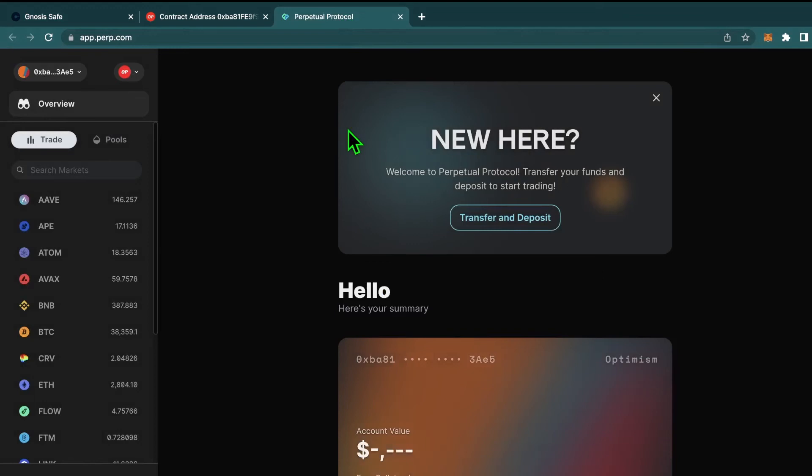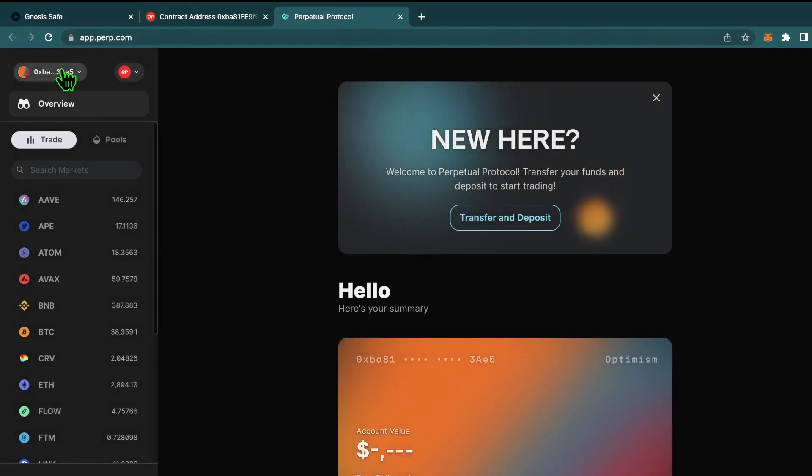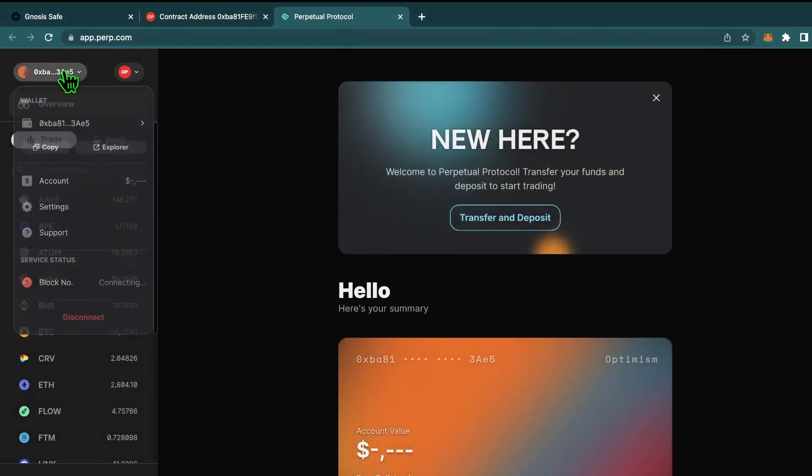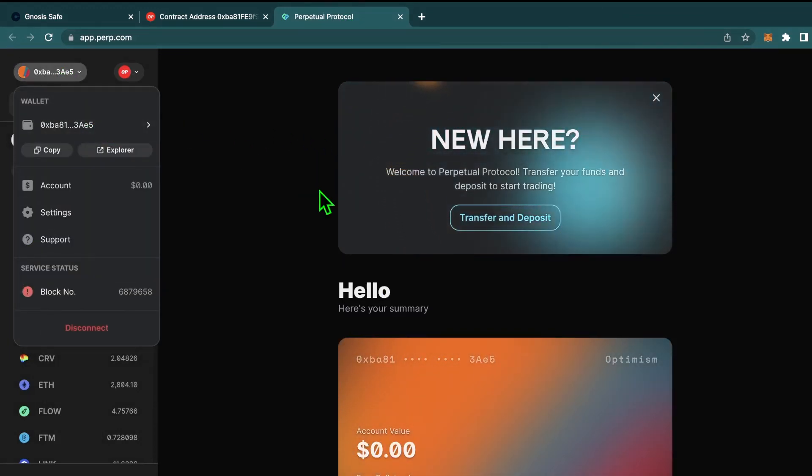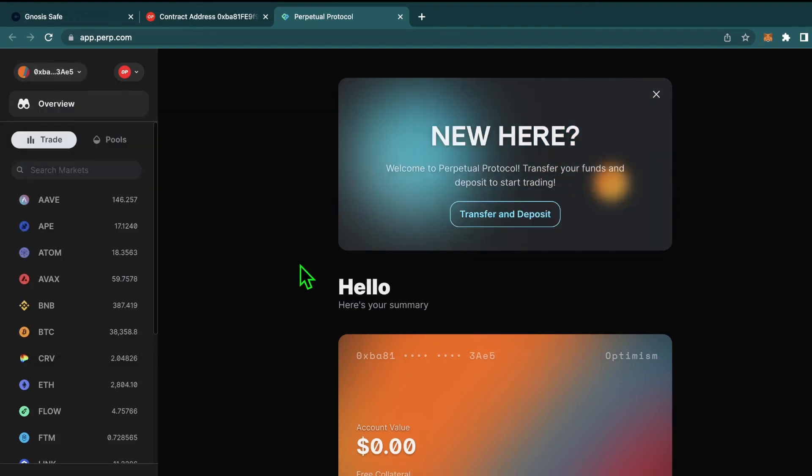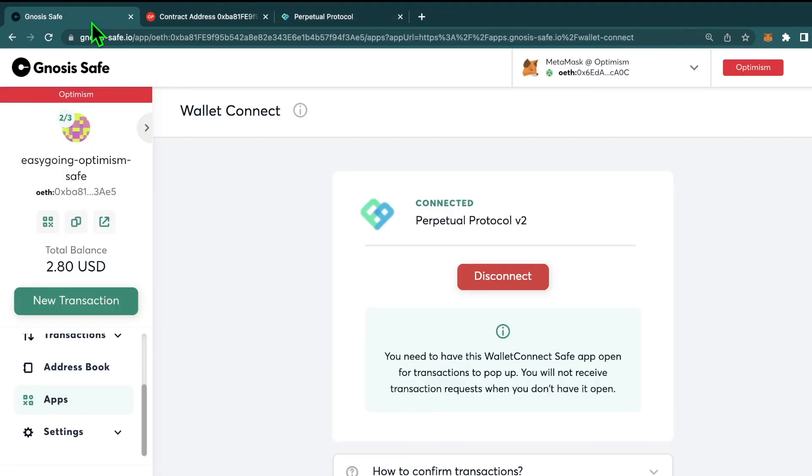Here we can see it's connected to Perpetual Protocol. And if we go back, we should see our address right here, which is the address of our safe, actually showing that we're connected. From this point on, you can interact with the dApp just like you would with any other wallet. But for every transaction you'd make, you'd have to get the required approvals. So let's see how you would do that now with a normal transaction.